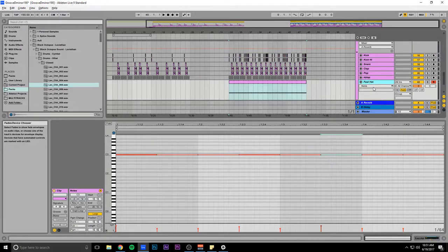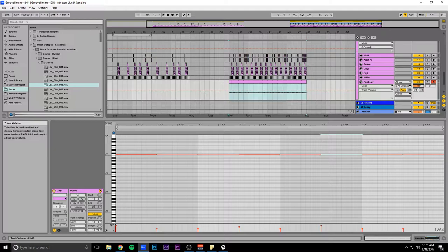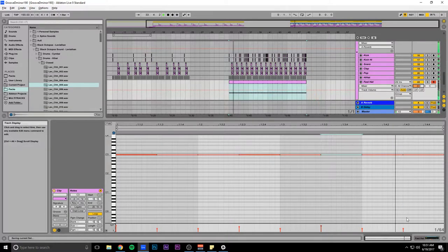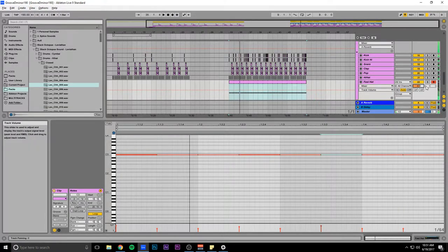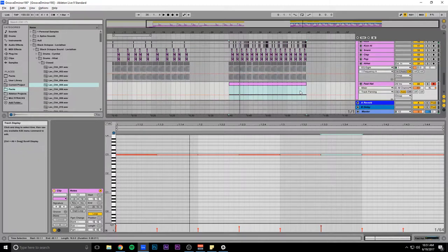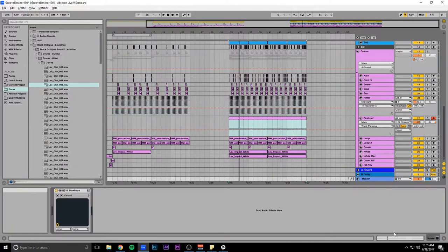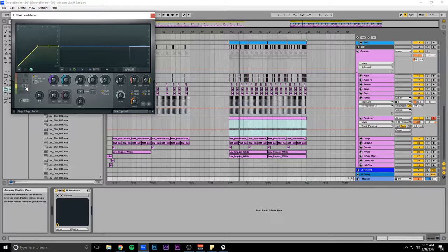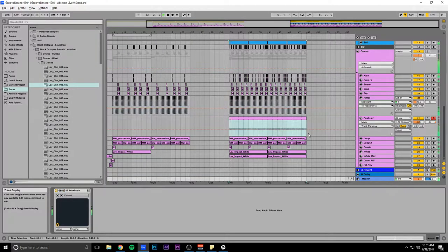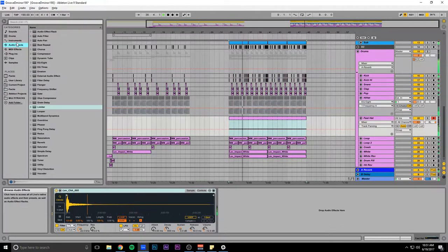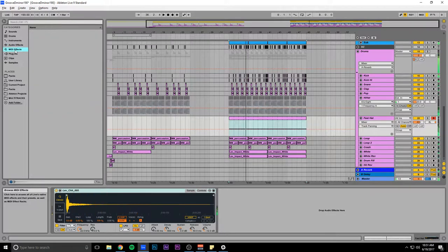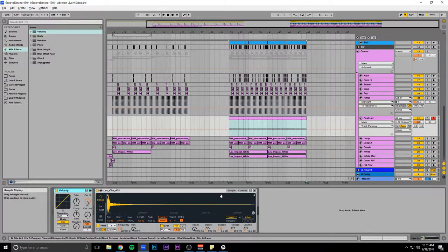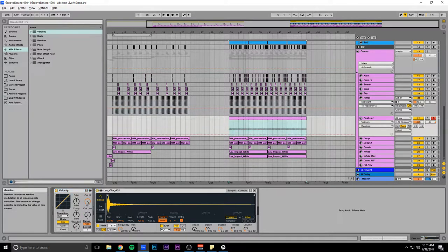Maybe this fast hat, turn it down a little. Then I can also put this velocity effect on it. Random.